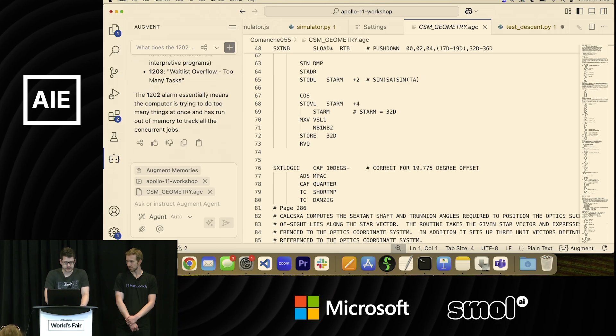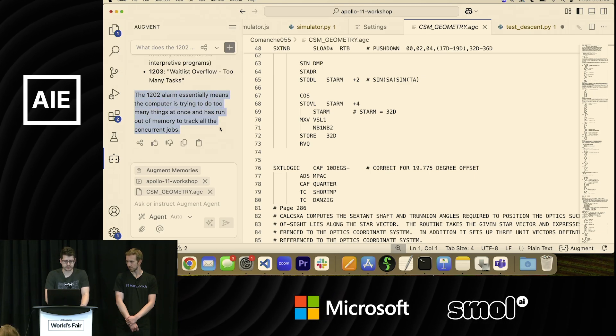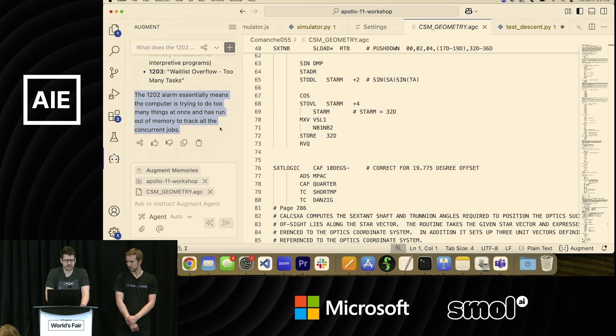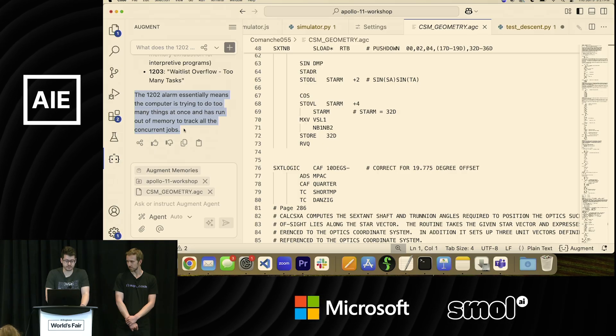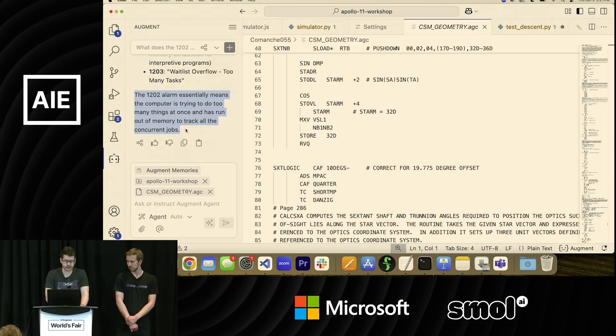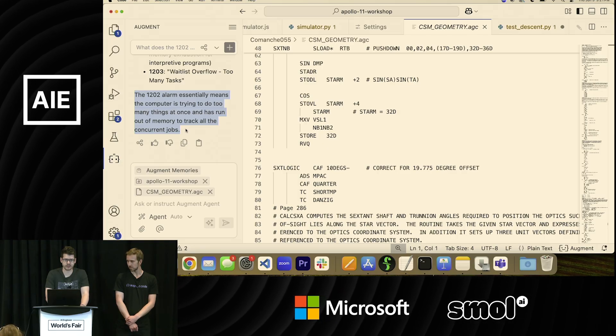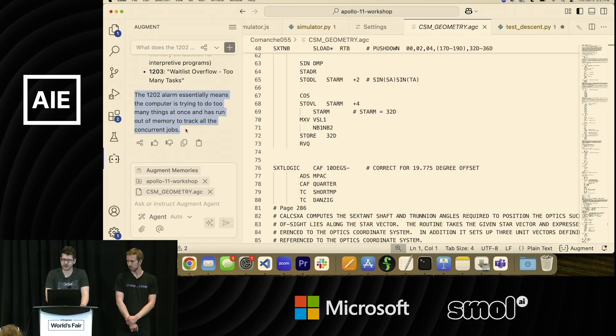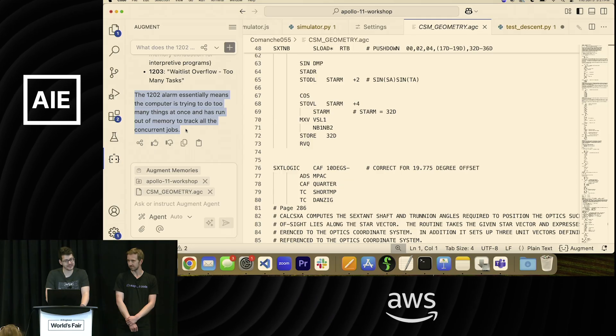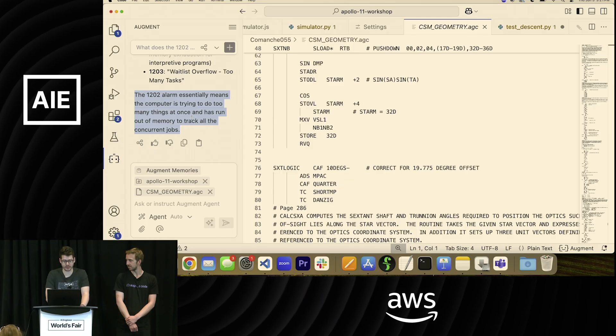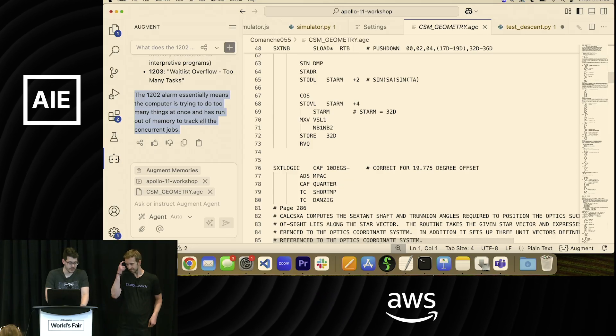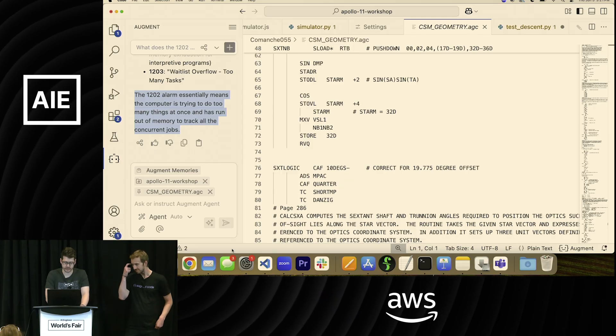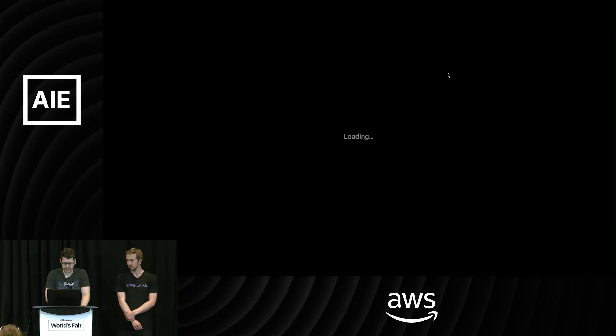And then there's your little TLDR. 1202 means the computer's trying to do two things at once and has run out of memory to track all the concurrent jobs. How long would it have taken you to figure that out on your own reading through that code base? I can tell you it would have taken me more than the 30 seconds we've been talking here. So that's pretty cool to see.